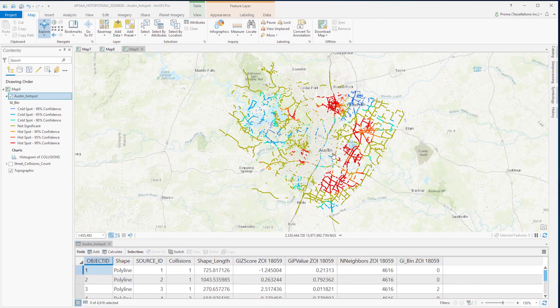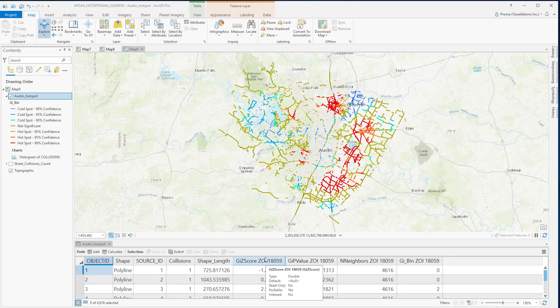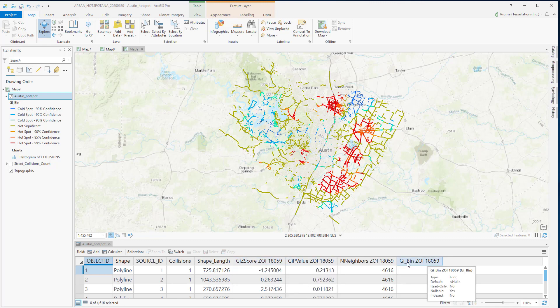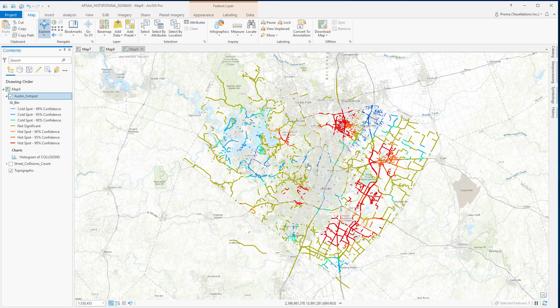And here is our result. The tool has created a new output feature class with a Z-score, a P-value, and a GI bin with the confidence level for each feature in the input feature class. In the map,